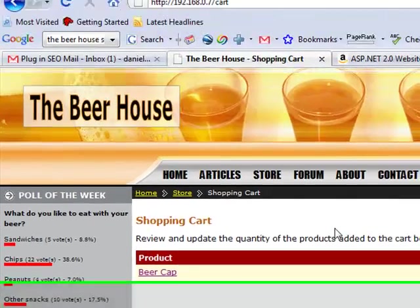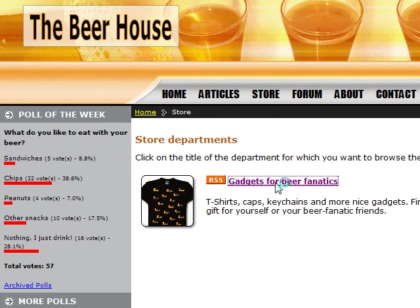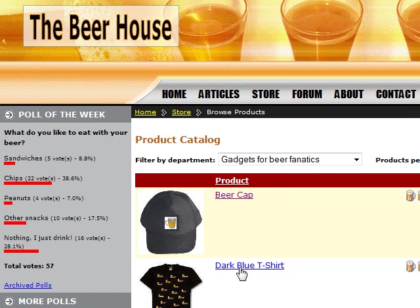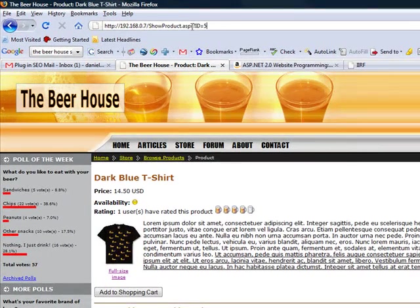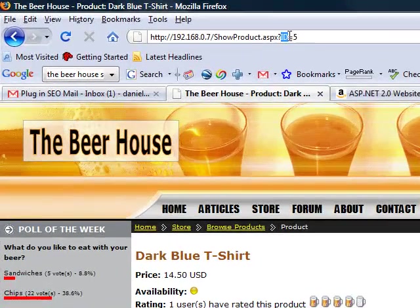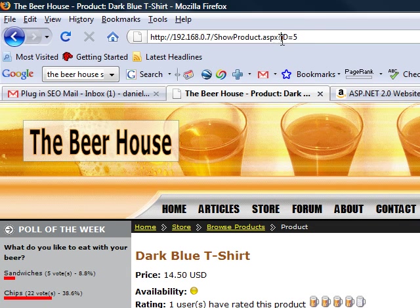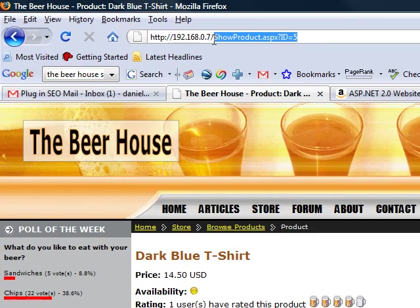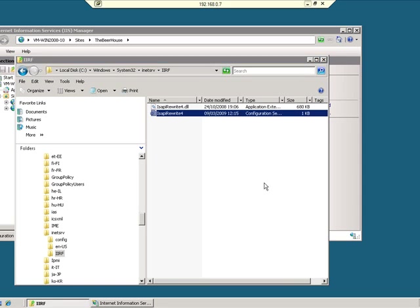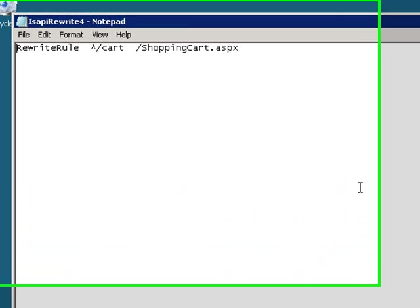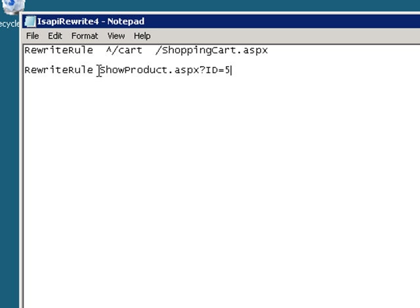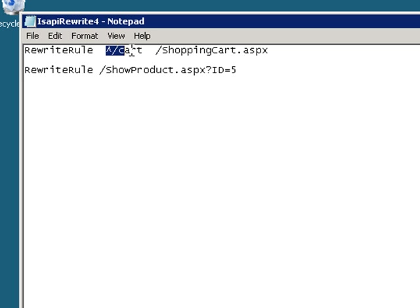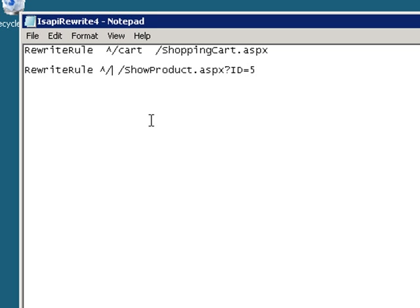Let's do one with a little bit more complexity now. Let's rewrite the URL of a product. As you can see, the format of a product page is the data-driven ShowProduct.aspx and an identifier on the query string. And add another rewrite rule. So that's our internal URL. And this is a regular expression. So let's create a very simple regular expression.